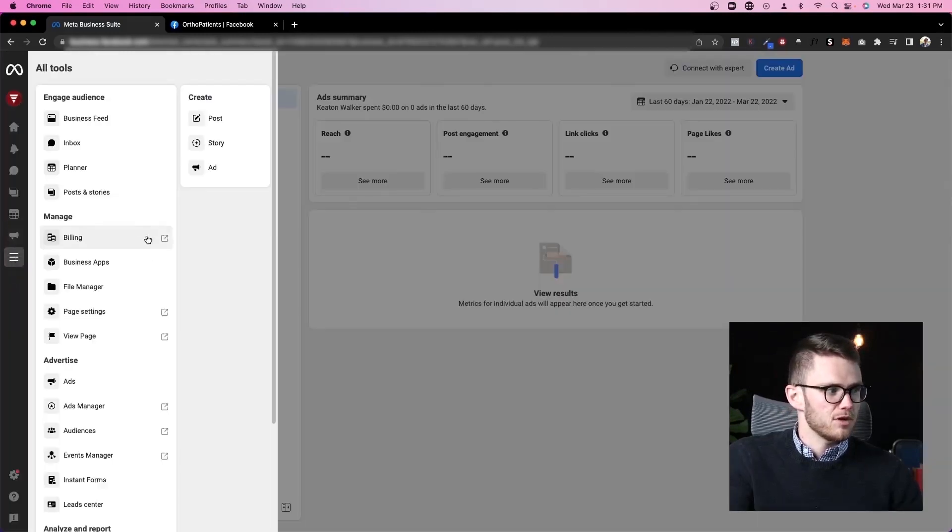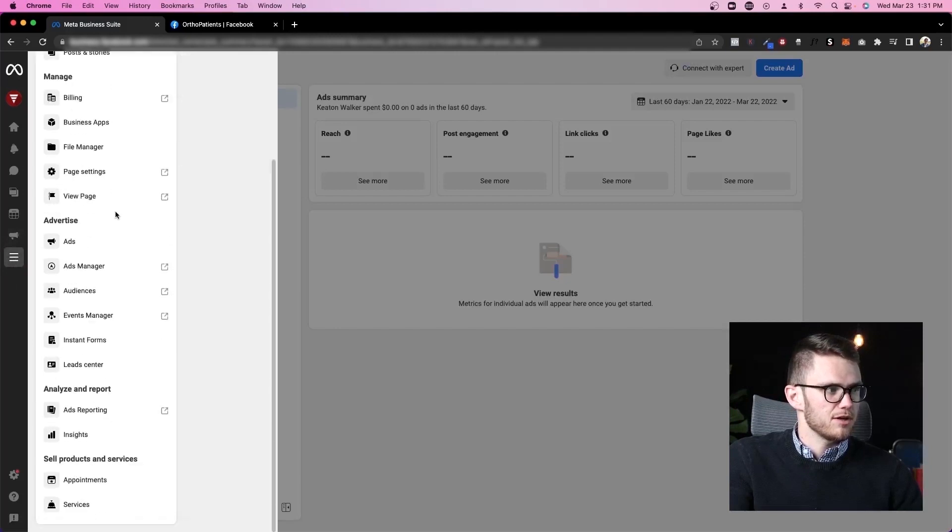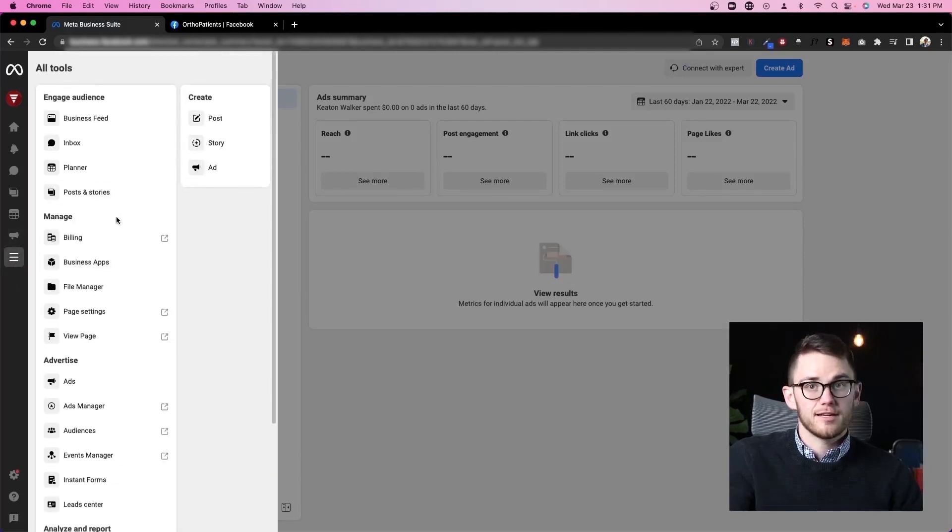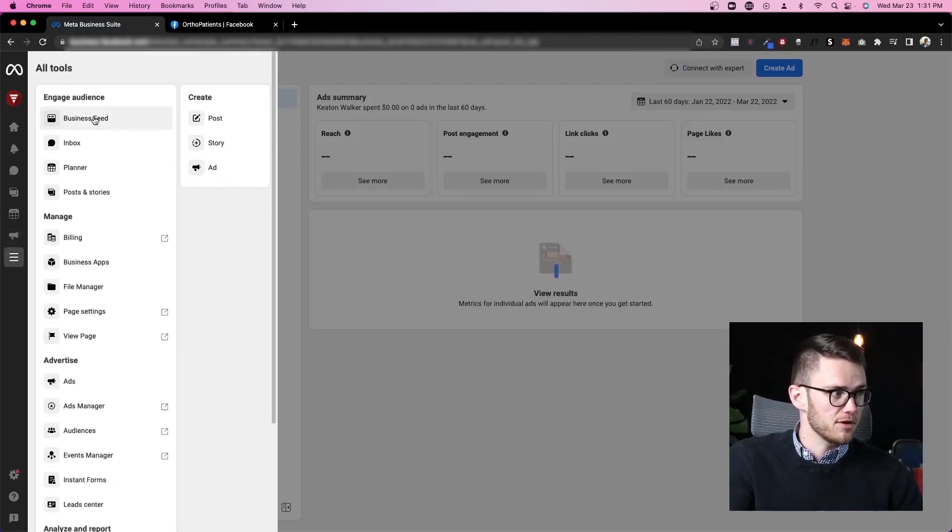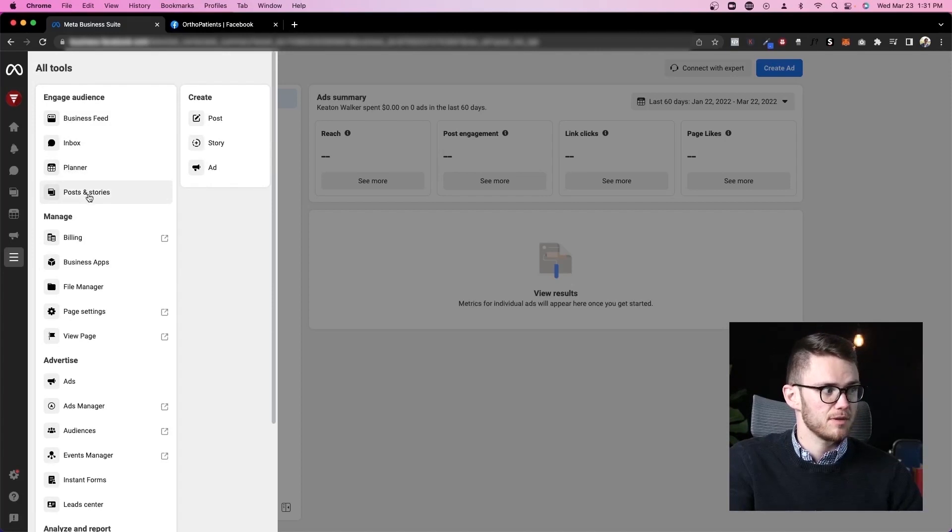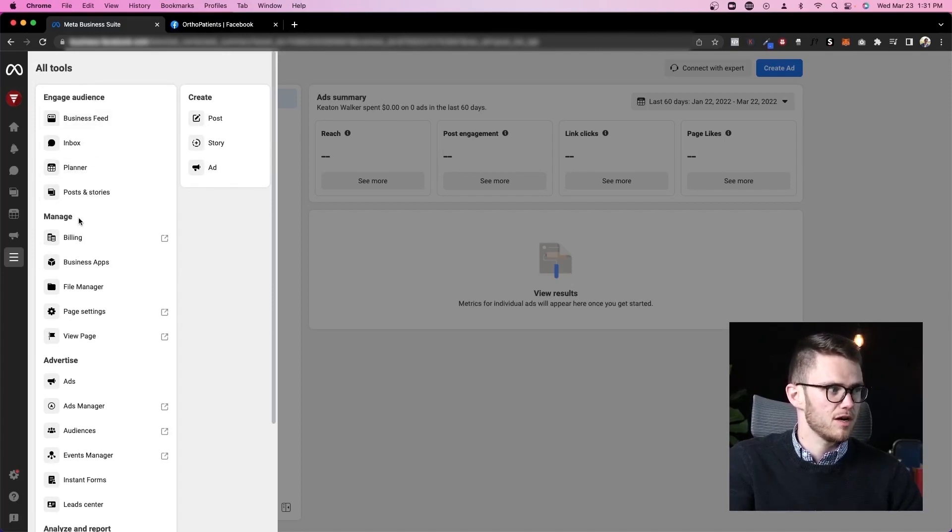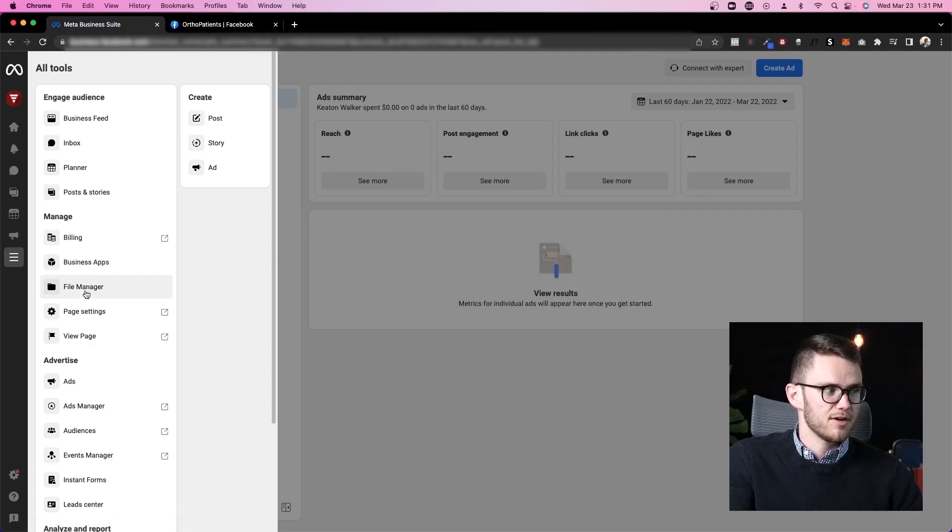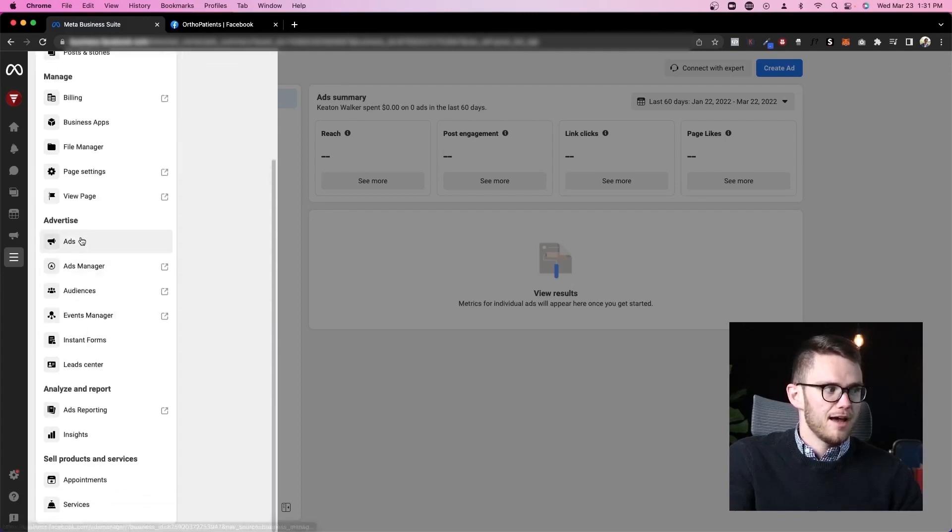Now let's come to all tools and just look at all this other stuff that it gives us. There's a lot in here. So again, we can see our business feed, inbox planner, posts and stories. We've seen all of these things before. Billing, business apps, file manager, page settings, view page, advertising.